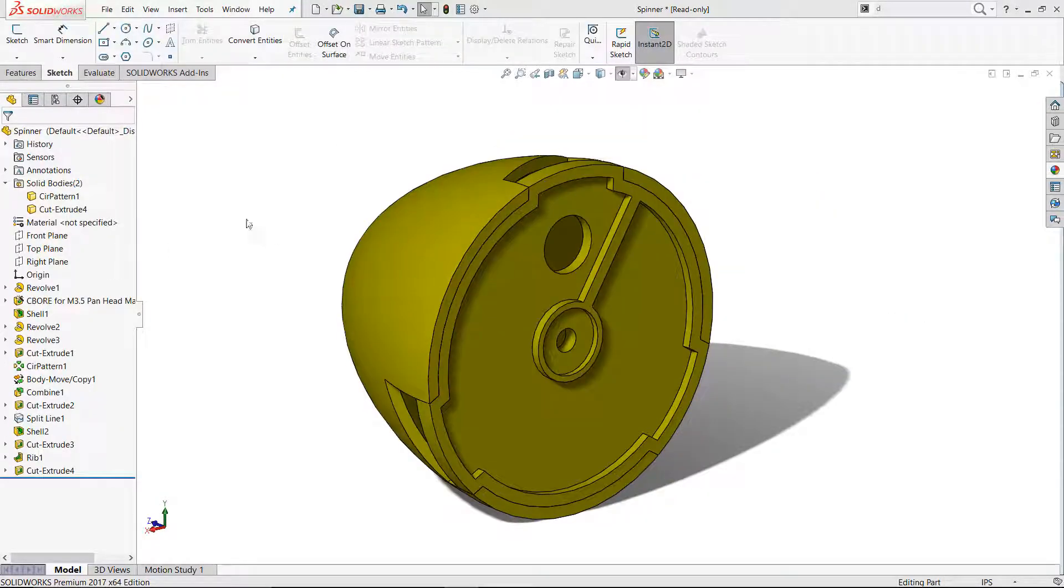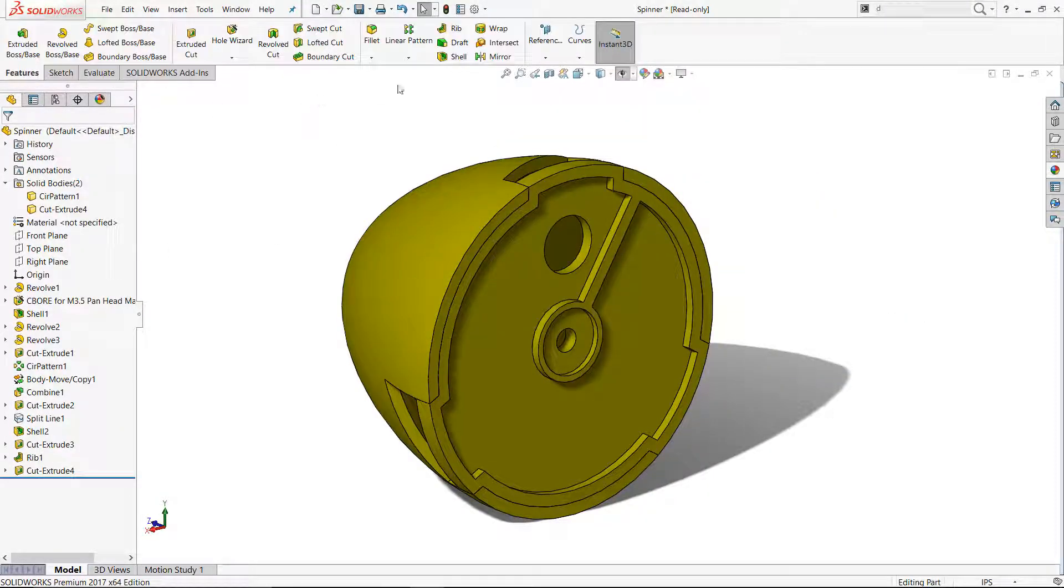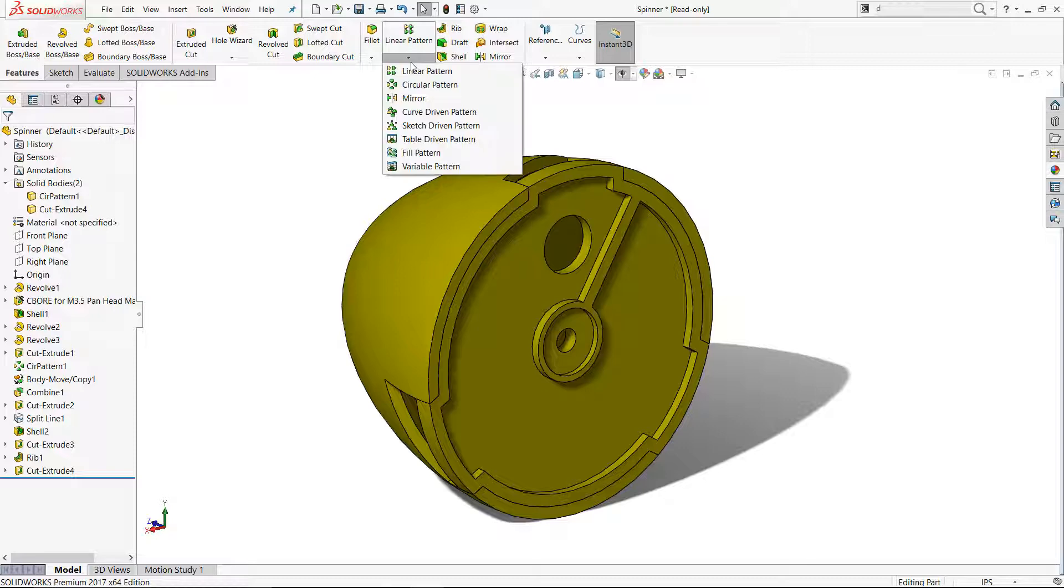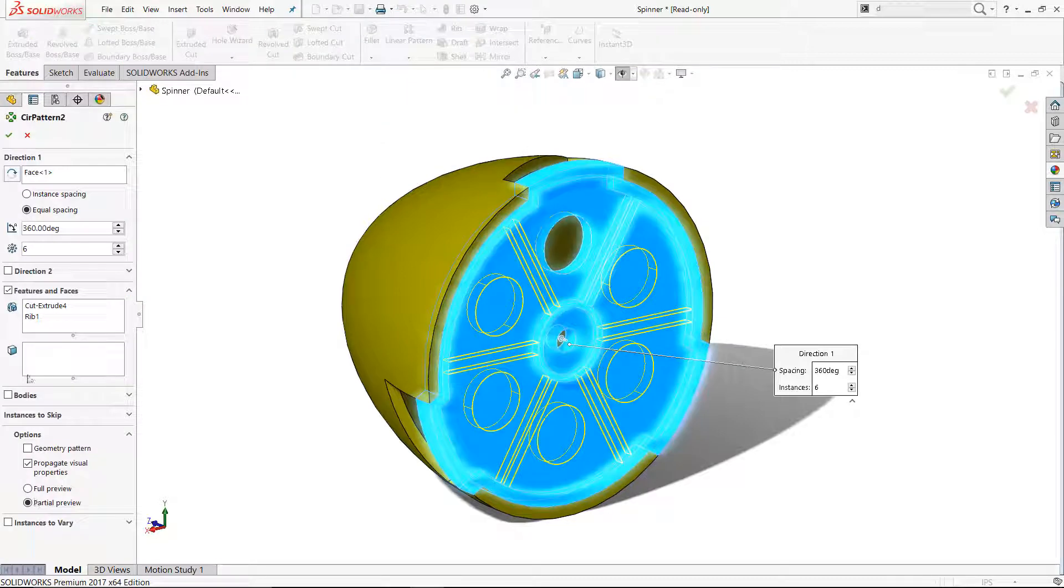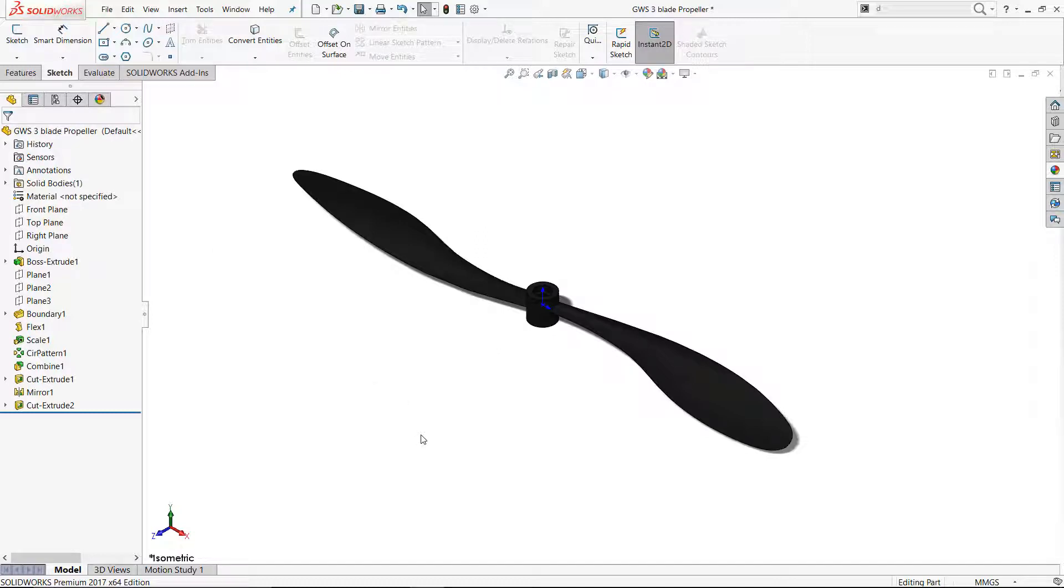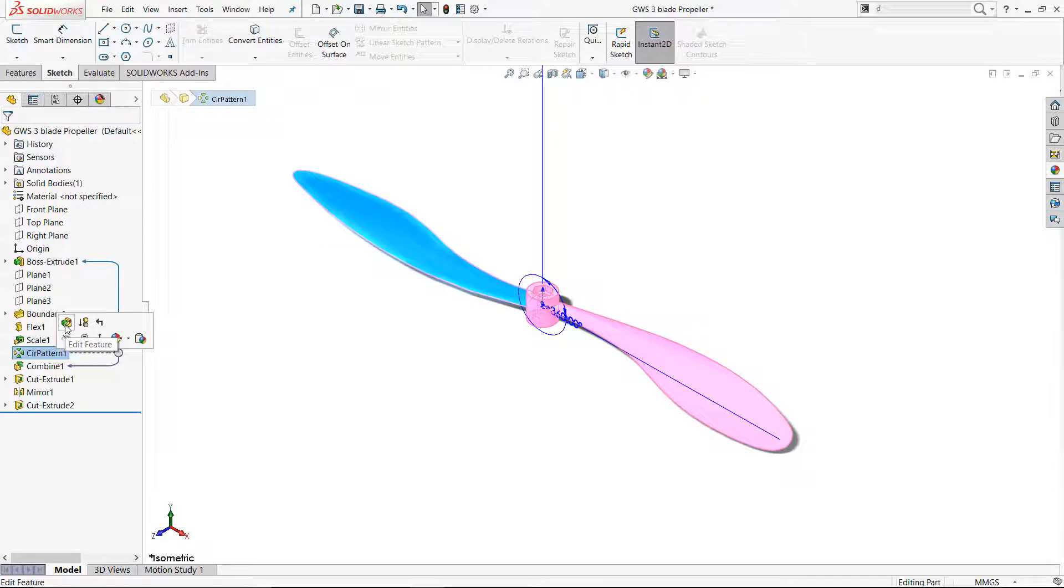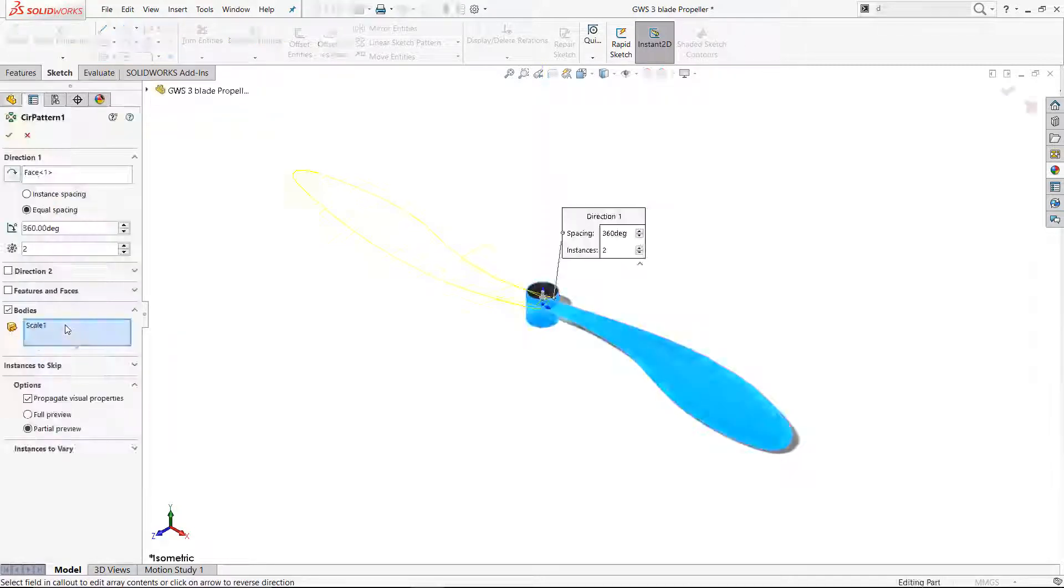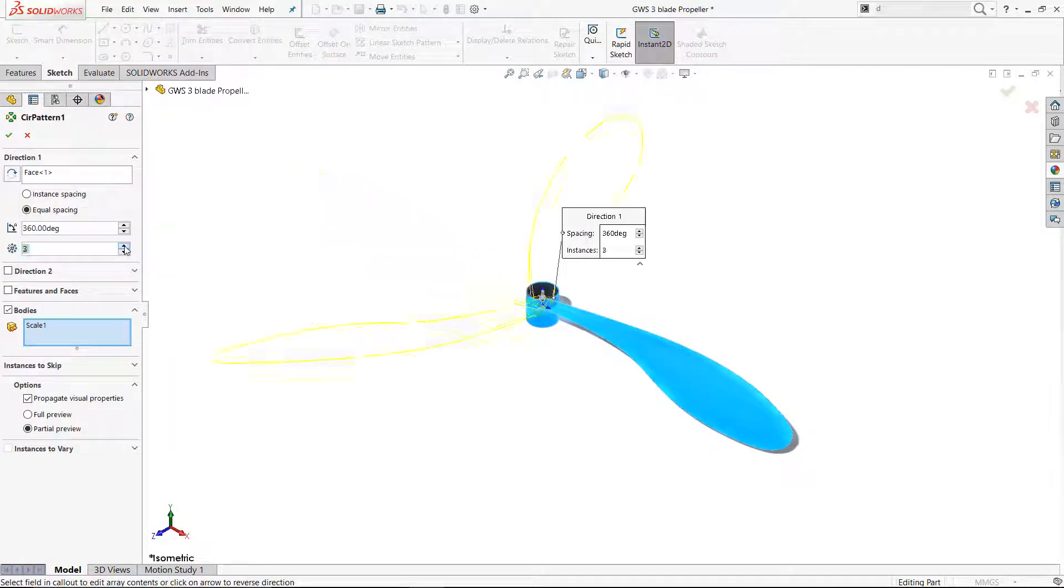Adding some lightning holes, ribs, and fillets helped me complete the design. I found a two-bladed version of the propeller online through 3D Content Central, which I then modified for three blades by adjusting the circular pattern.